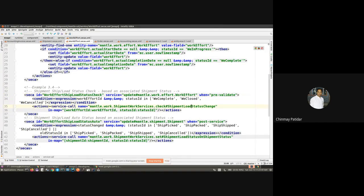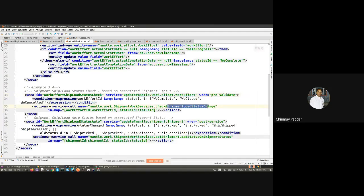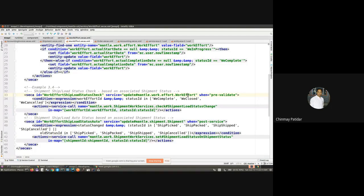Seeing this pre-validate example, the ECA is checking that on the update of WorkEffort it will also check the shipment load status and make appropriate changes. This is a classic example of when you want to pre-validate incoming parameters and perform some actions on them before the actual service execution. This is one more example of the pre-validate use case.